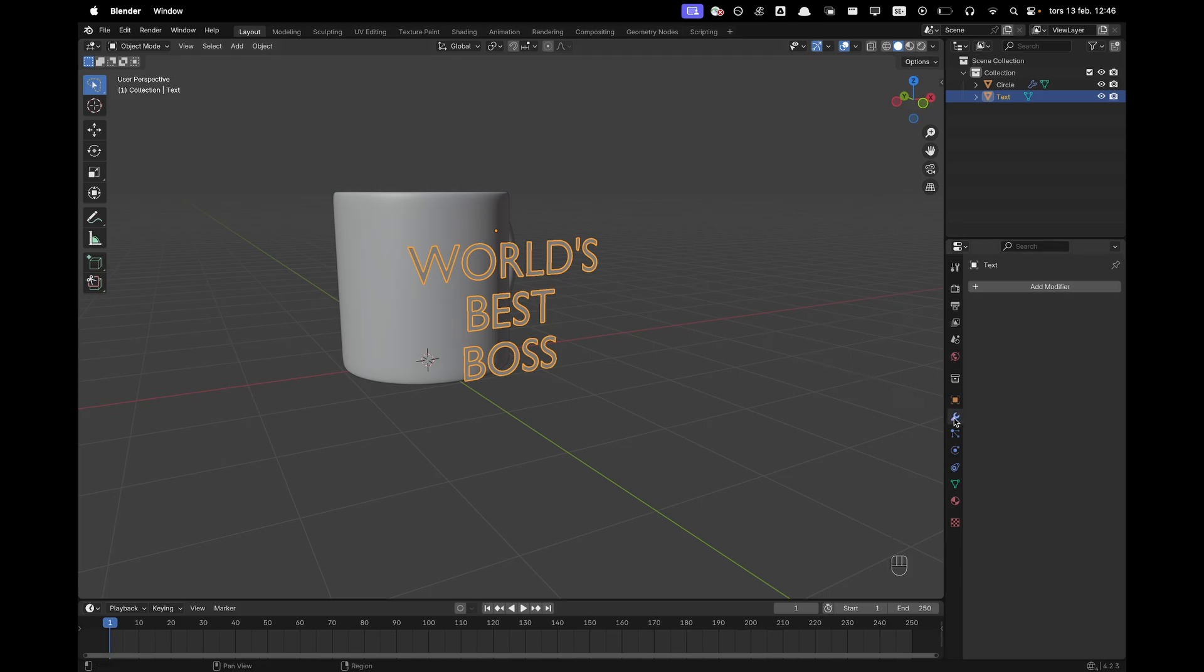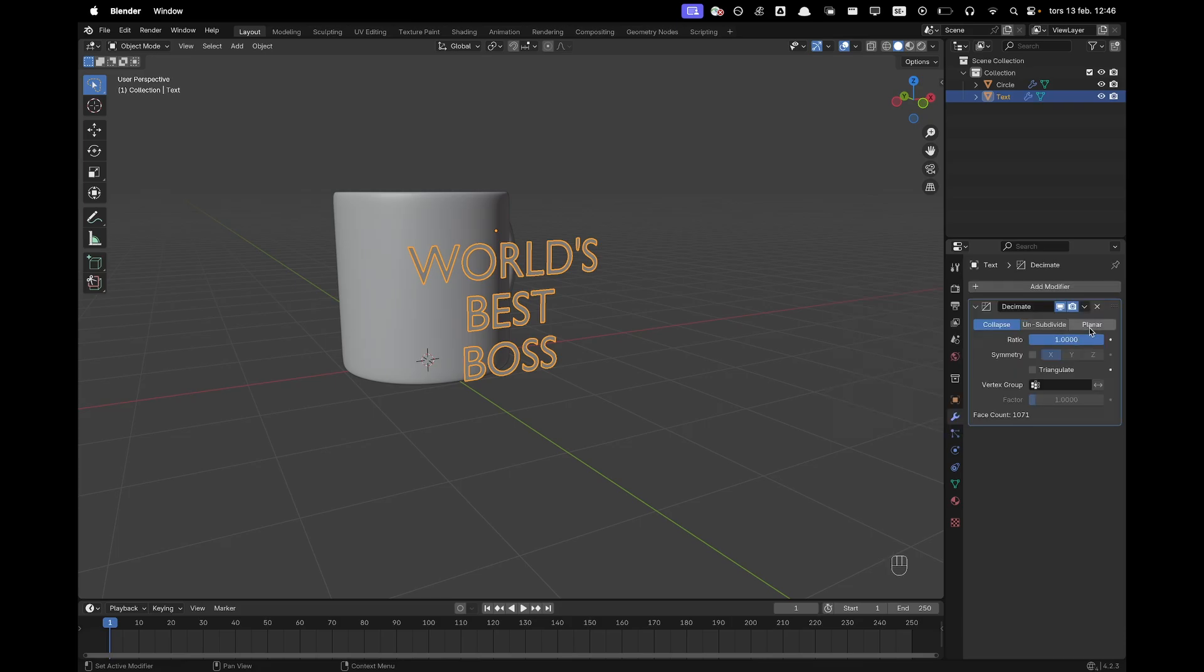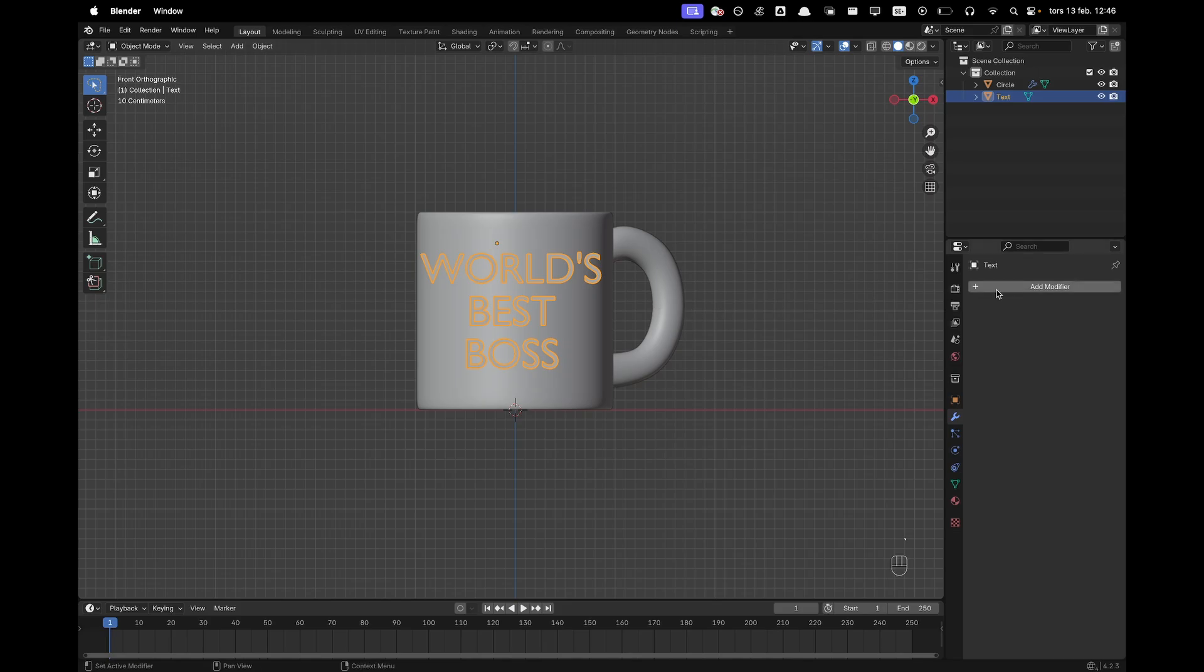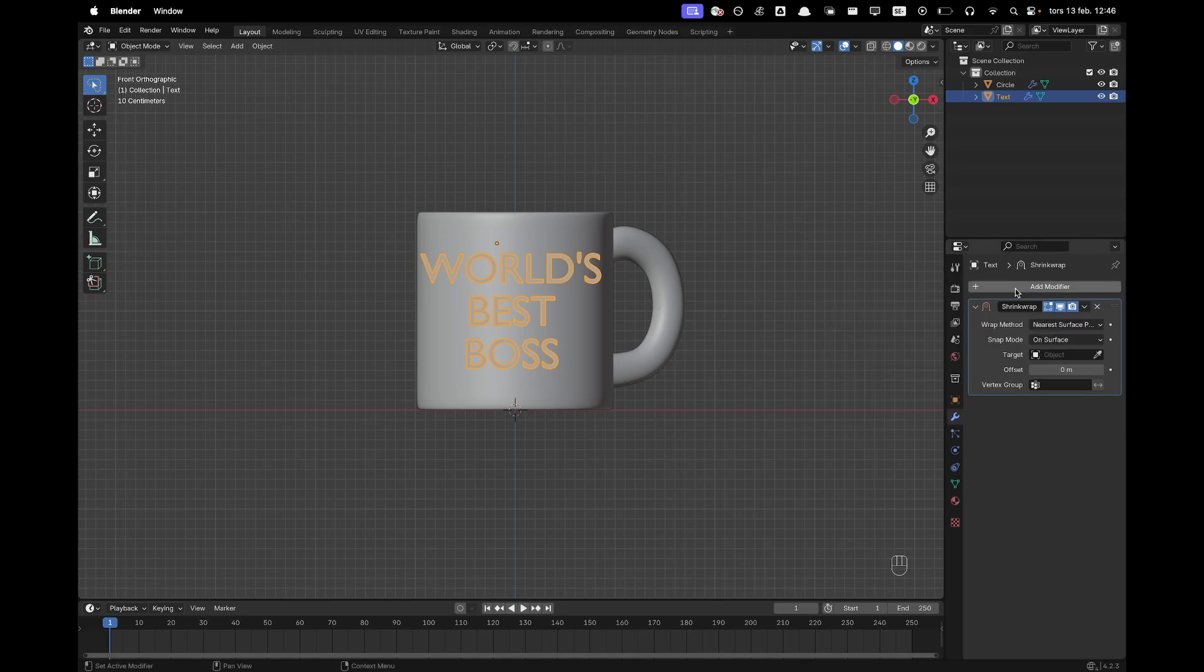Now we'll go into modifiers and then we'll add a decimate modifier. Go to Planar and then just apply it. And then now in front view we'll add a modifier and we'll add a shrink wrap modifier and the target will be our cup.